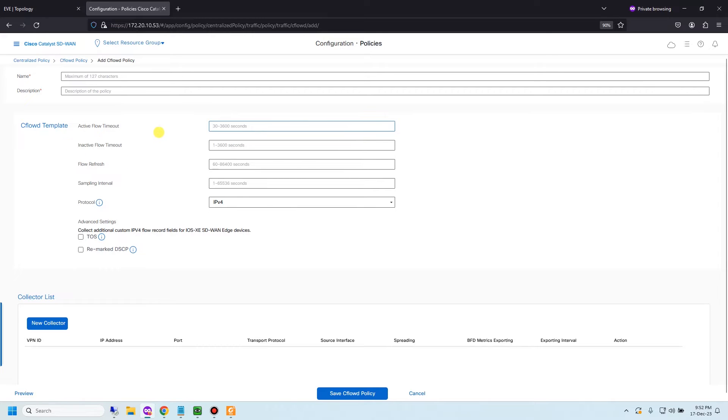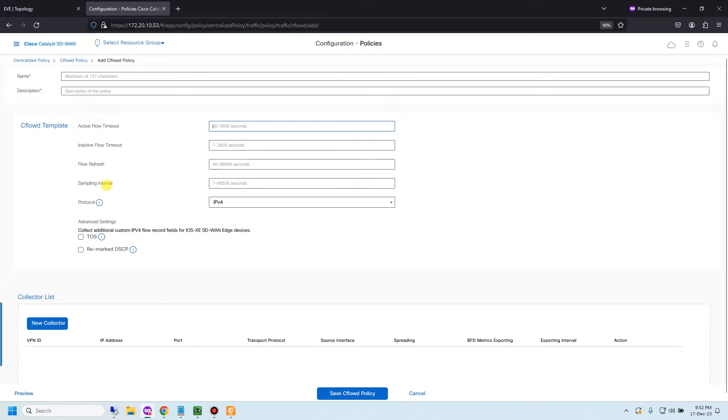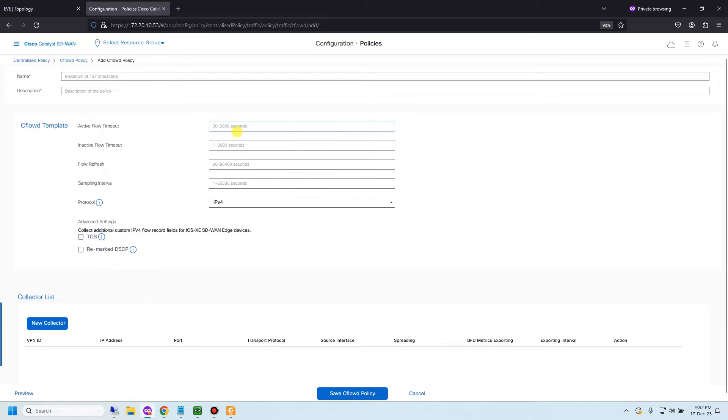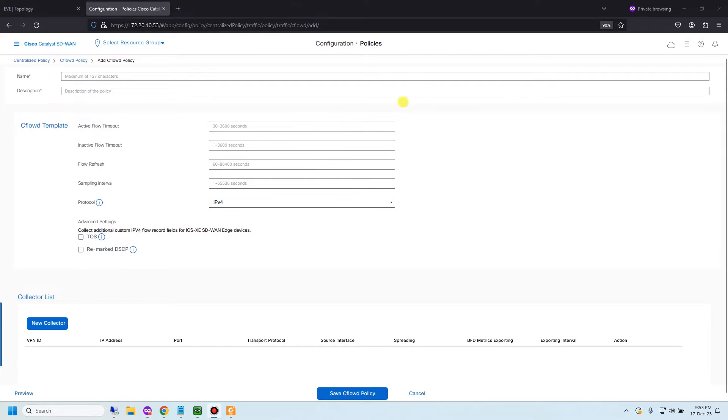And there are some parameters you need to define for active flow timeout, inactive flow timeout, flow refresh, sampling interval protocol. Depending on environment and your requirement you need to define this. Let me type some parameters.